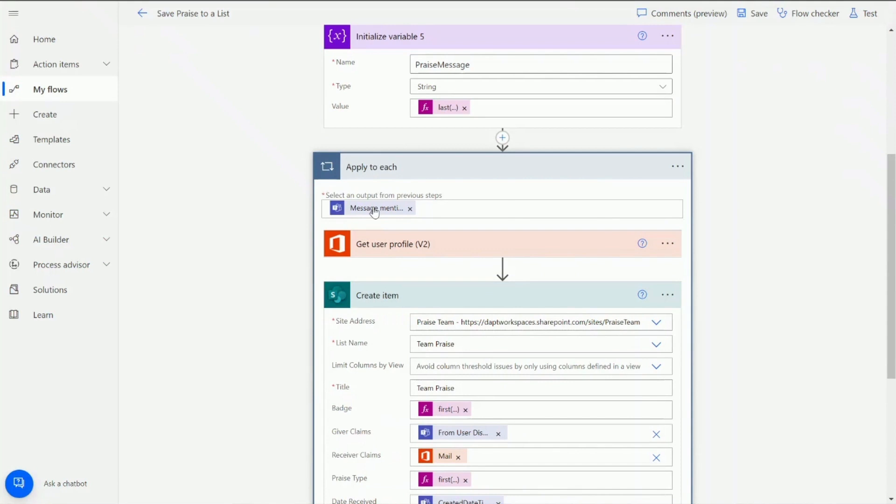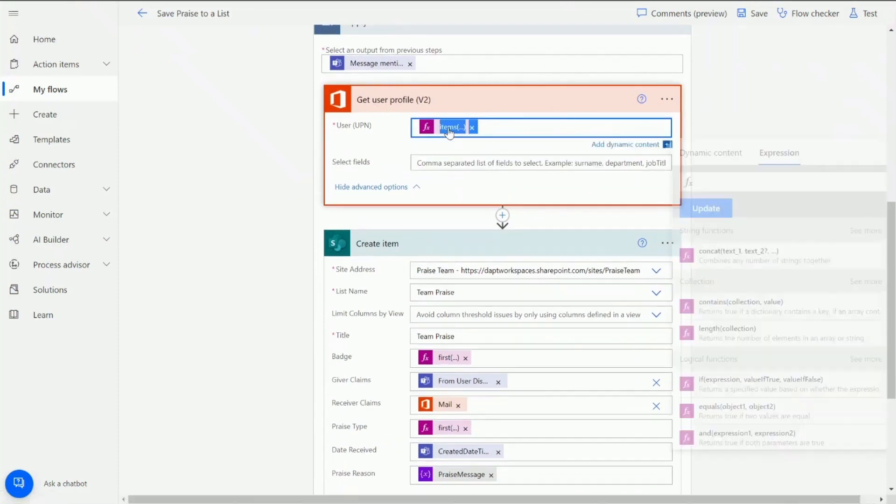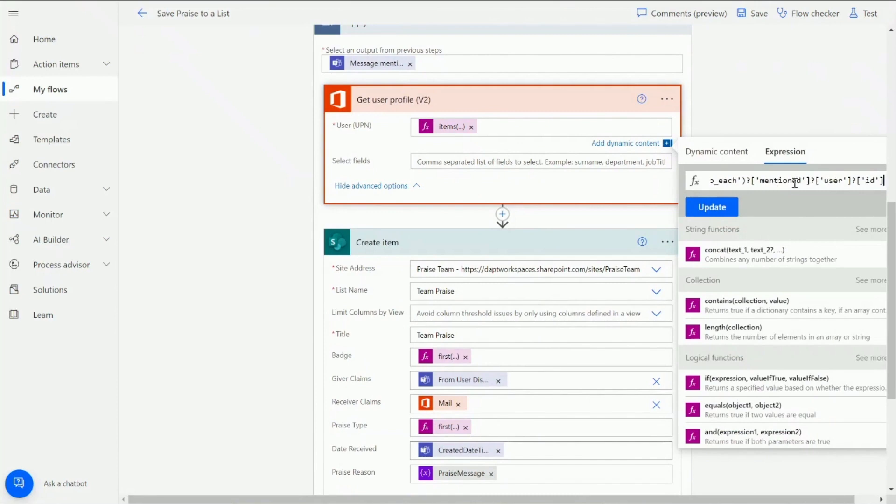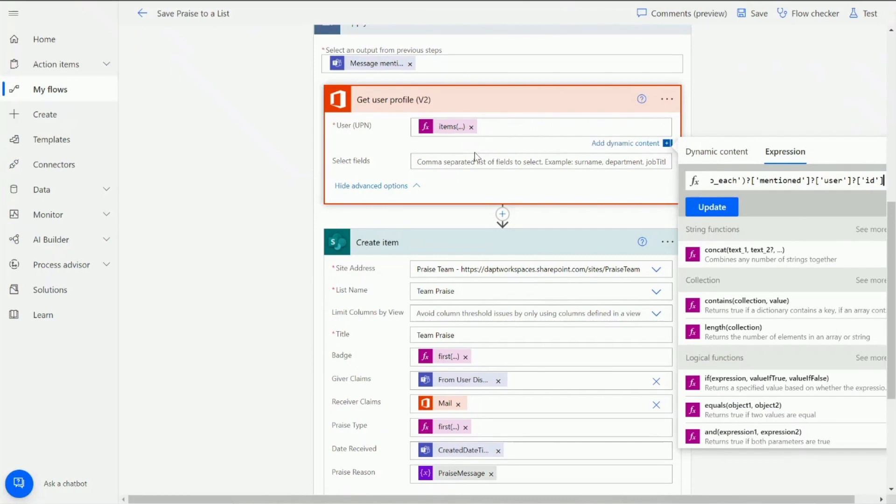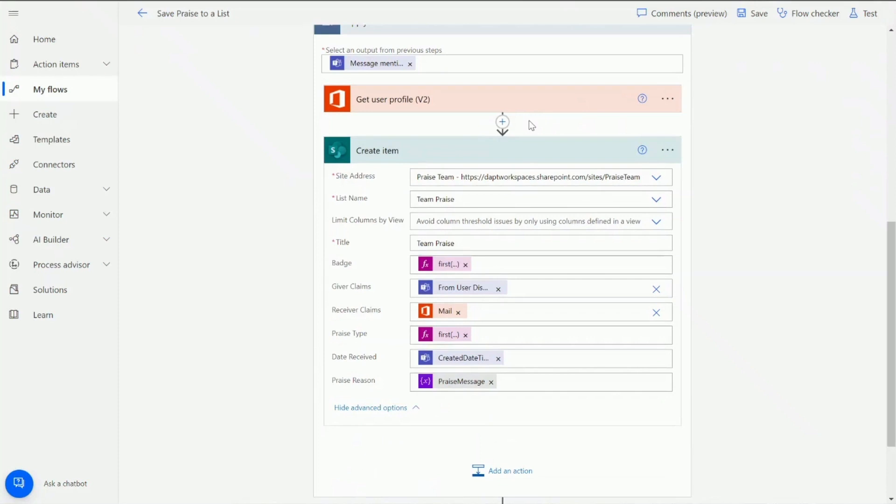We're adding an apply to each and then there we're using dynamic content which is the message mentions. So this is the mentions within the team's message. And then within here for the user profile I'm adding in a bit quick function and within that function we're saying from the apply to each items I want the mentioned users and the ID of that user. So the mentioned user ID. Okay if you want to run a test on this what you can actually do is you can put the default message item in there and that will output, it will fail but it will output the actual array that you want to get so you can use that to work out exactly what that looks like. Okay so that will get the ID for the people that we're mentioning on sending the praise to.